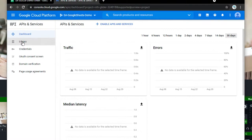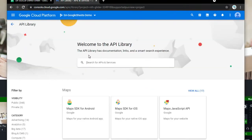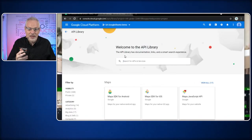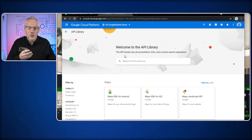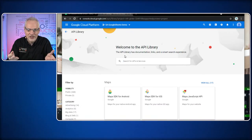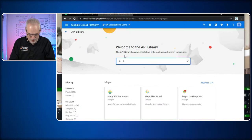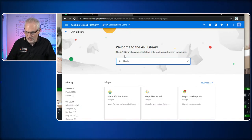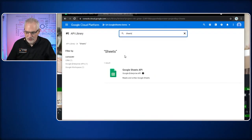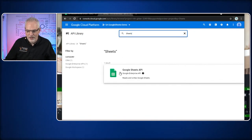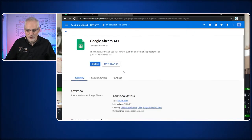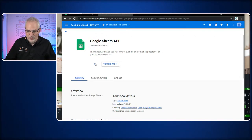The next thing we do is go to the Library. This lets us select what Google technology platform we're going to be talking to — what API set we're going to use. For this, it's going to be Sheets. We type 'Sheets' in there and hit enter. It comes back with Google Sheets. We know this is what we want, so we enable it.